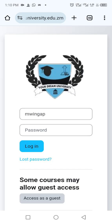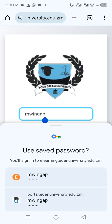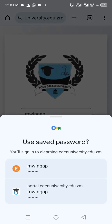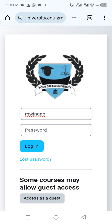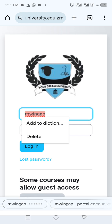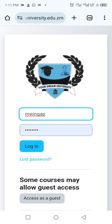Here you're supposed to enter your student ID number as the username and the password — the same that you use for your portal. By the way, this access is for both students and members of staff. For me as a mobile staff member, I've saved my password because this is my phone.